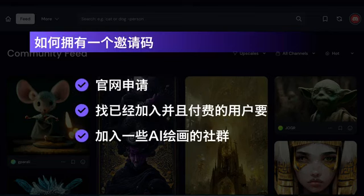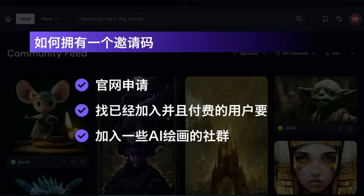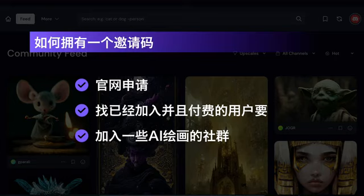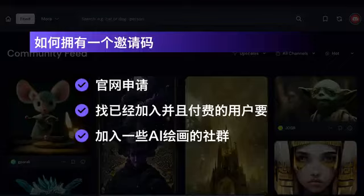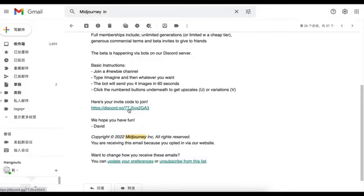There are currently the following ways to get an invitation code. The first and slowest way is to go to the official website to apply: leave an email address and wait for them to send you an invitation code — it took me about a month to wait for their email. Some AI communities also occasionally send invitation codes, depending on timing. You can also ask friends around you who are already using it, but note that only paid users can issue invitation codes. Finally, there is also a way to ask for help from Xianyu (second-hand marketplace). When you get the invitation link, just click on it to join.